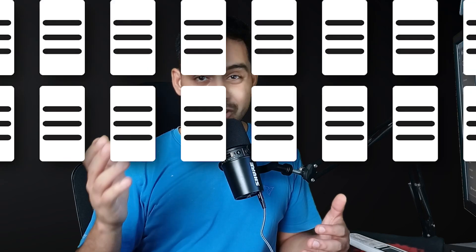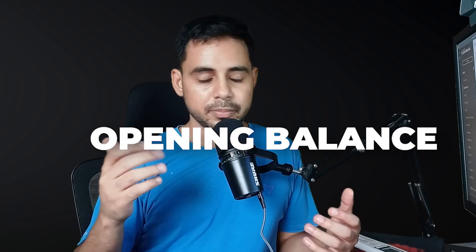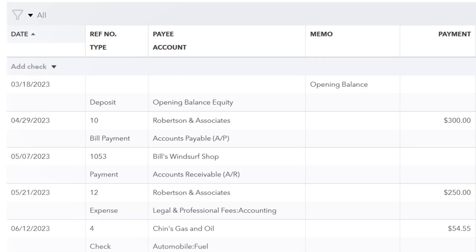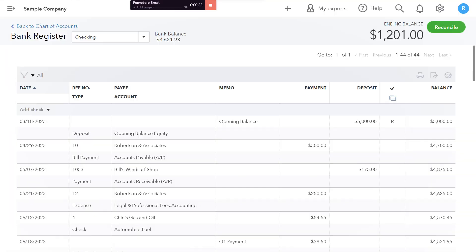The opening balance is simply the summary of all of the transactions in an account before a particular date. You pick a certain date, sum up all of the transactions that happened before it, and you have the opening balance for that account.